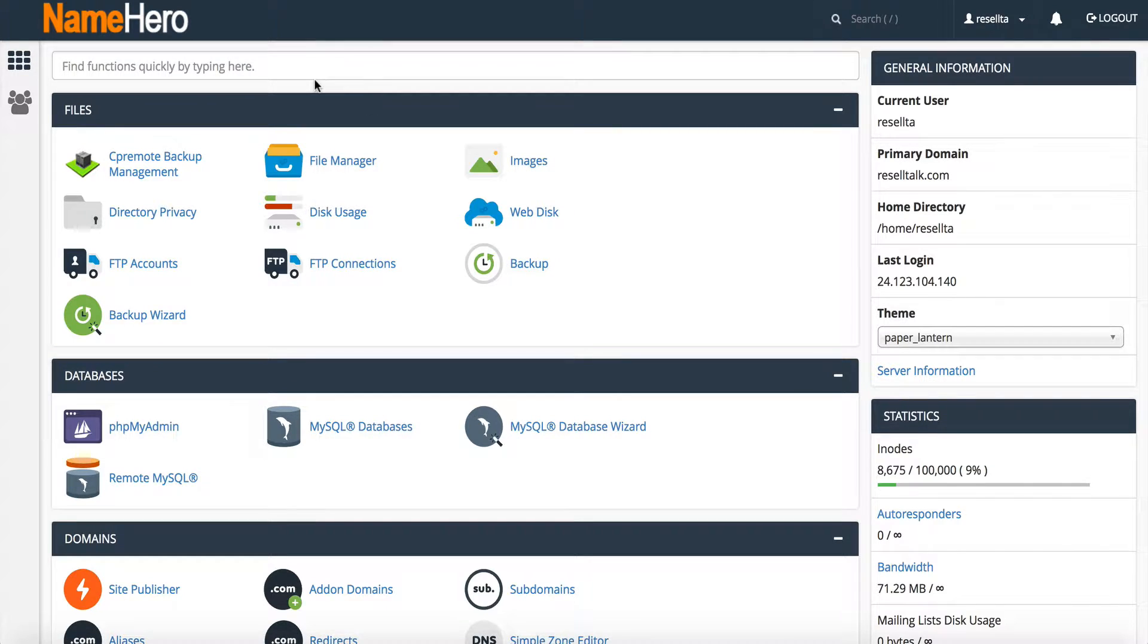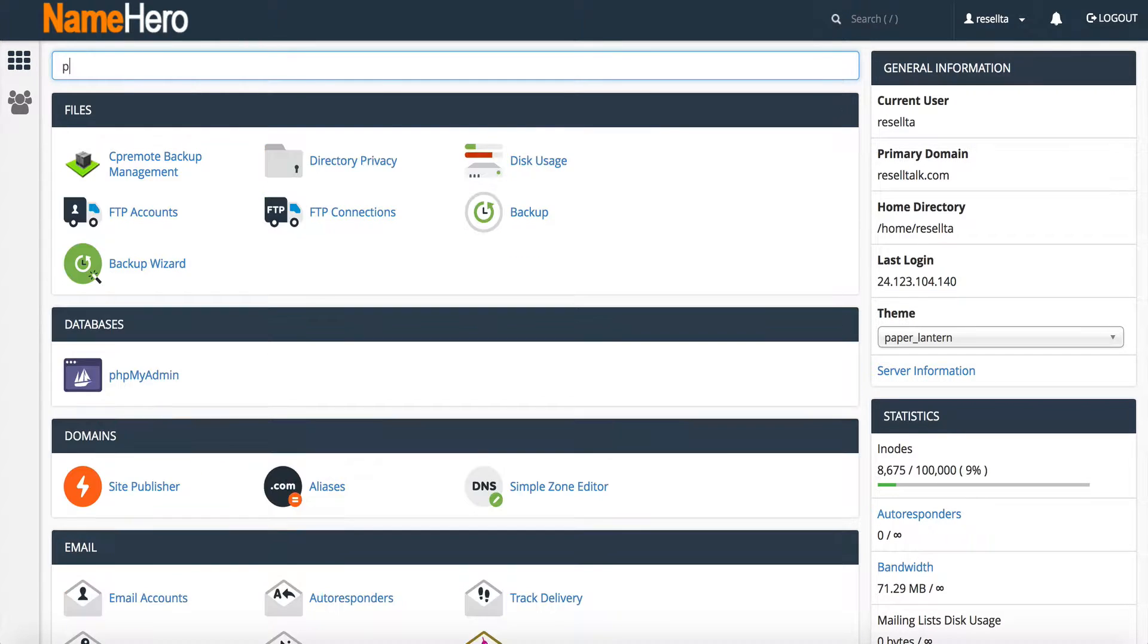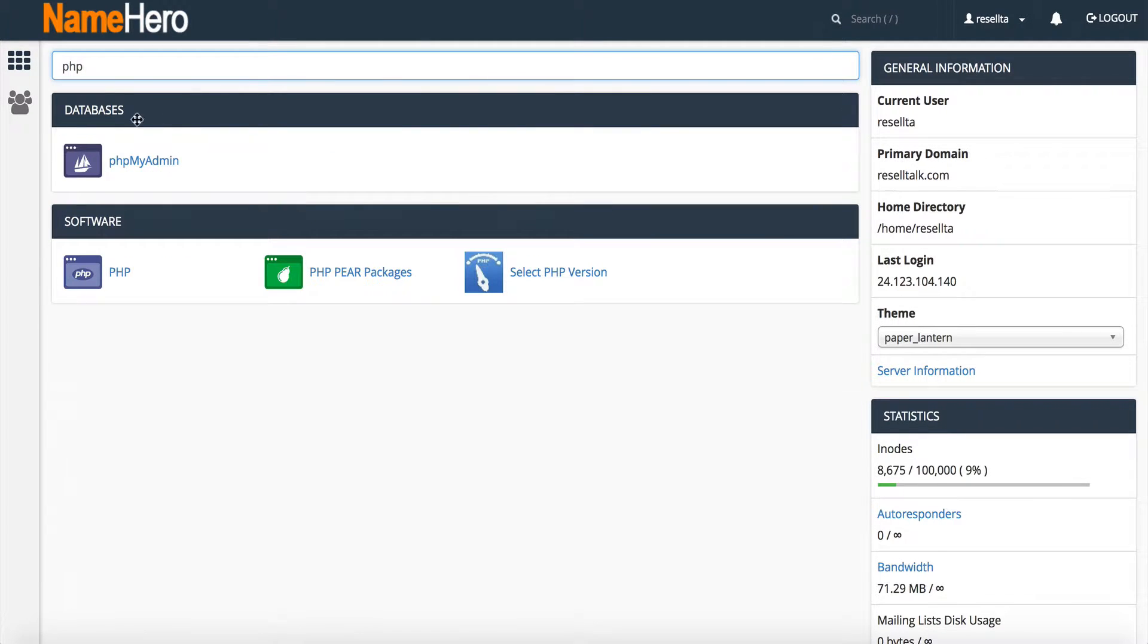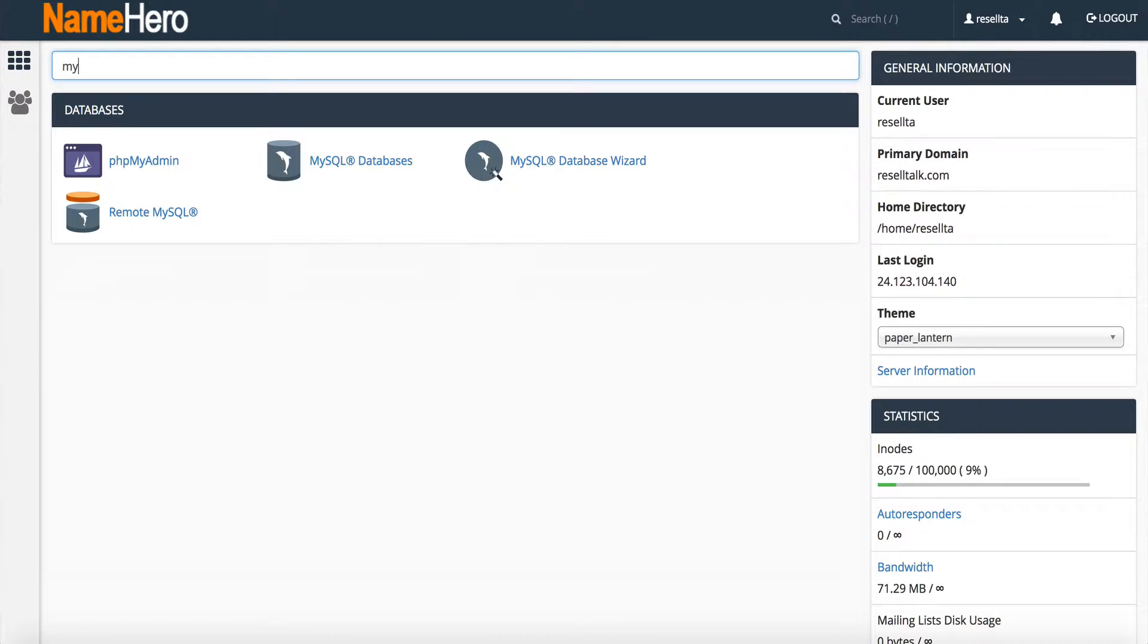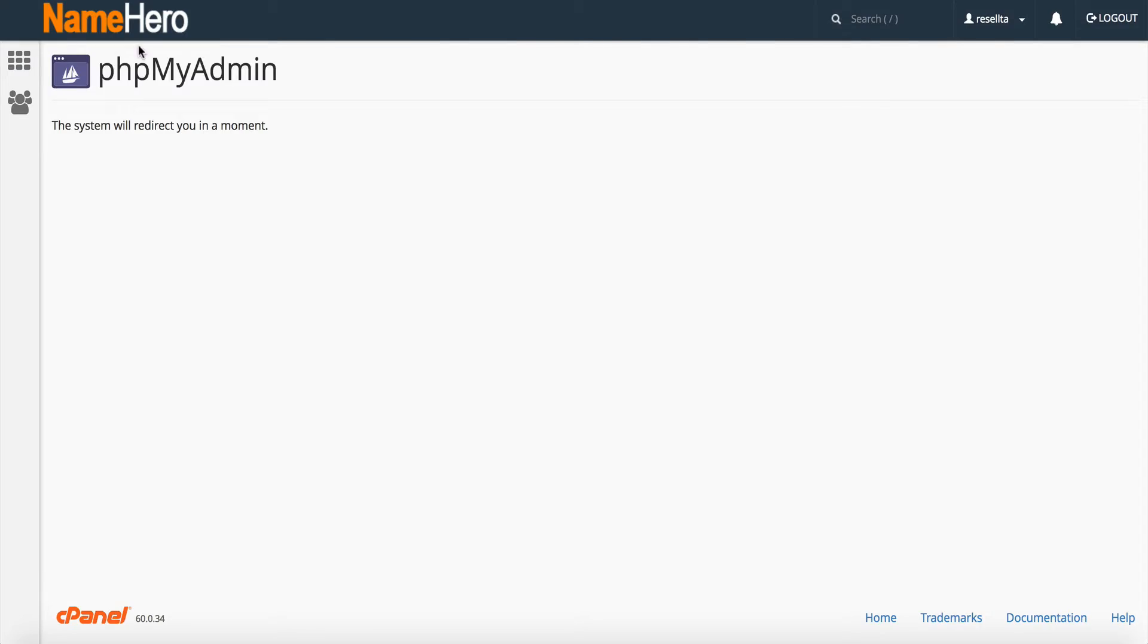and then I'm going to click to log in to cPanel. And then from here, I'm going to type in php. For some reason, php didn't bring it up, so my did. But that's what we're looking for is phpMyAdmin.